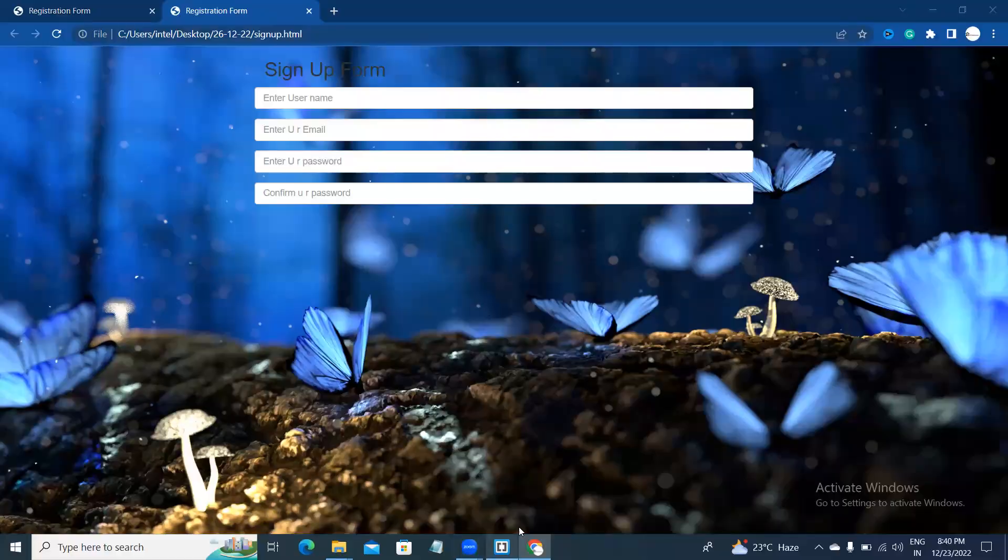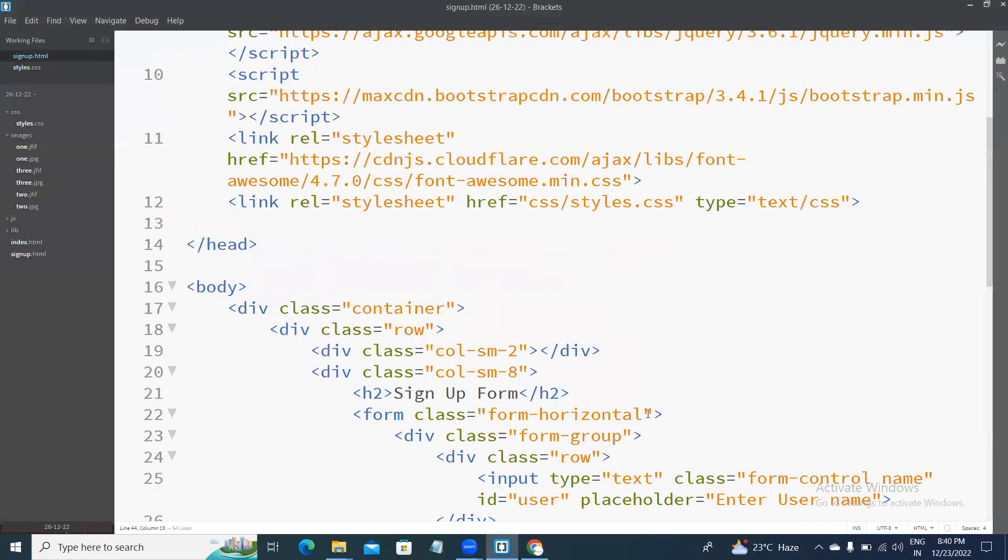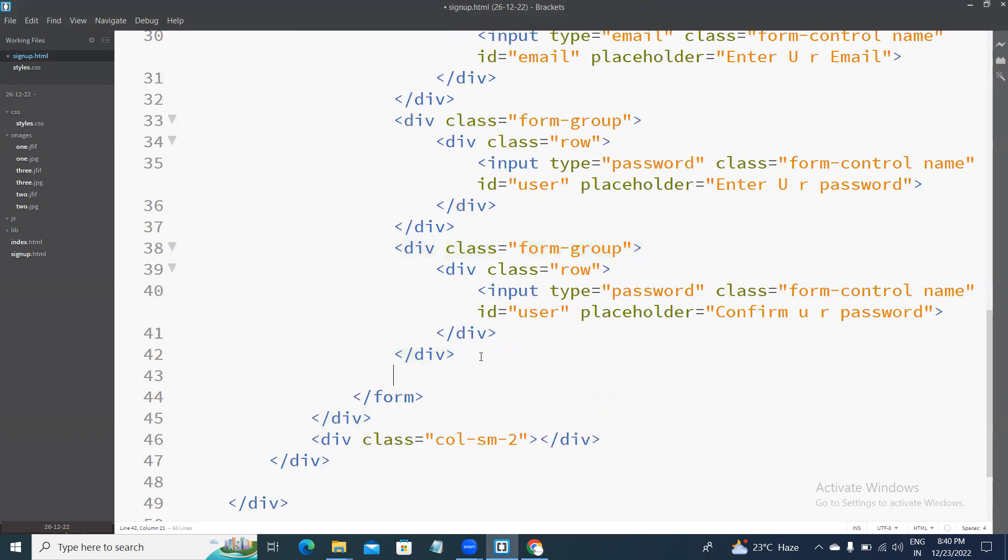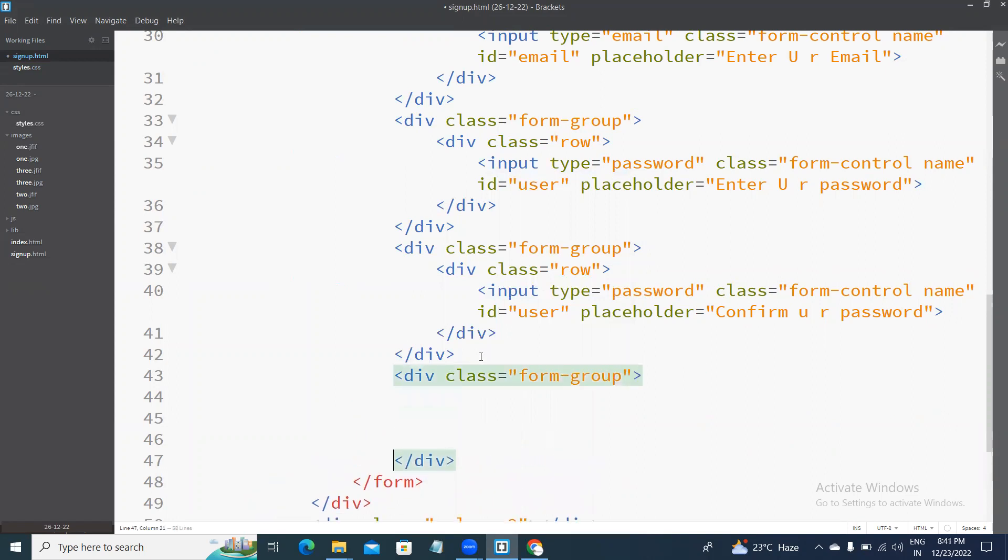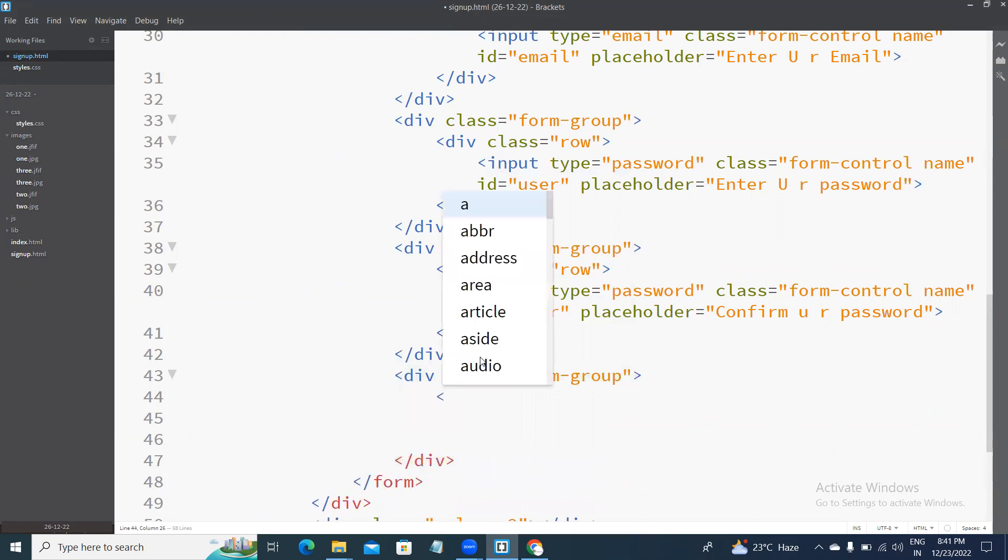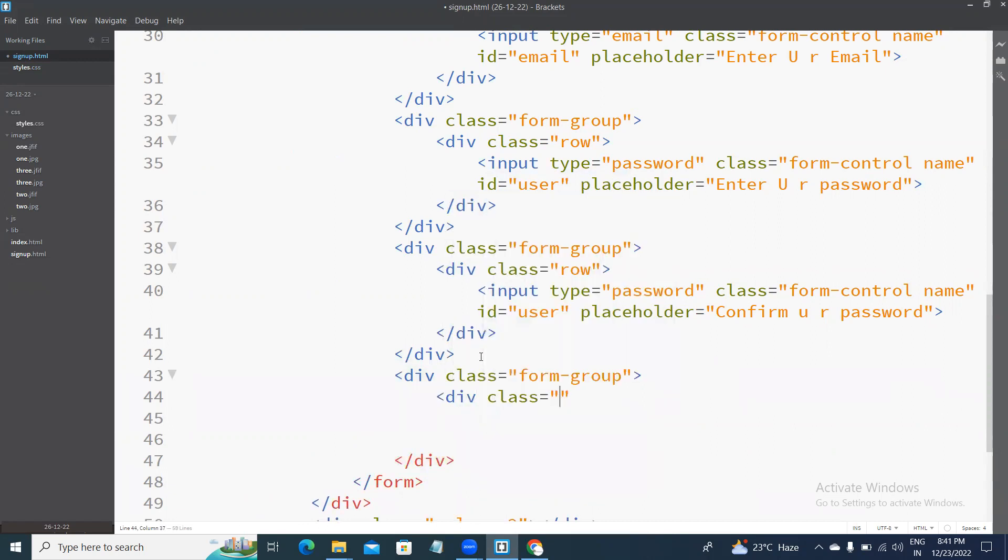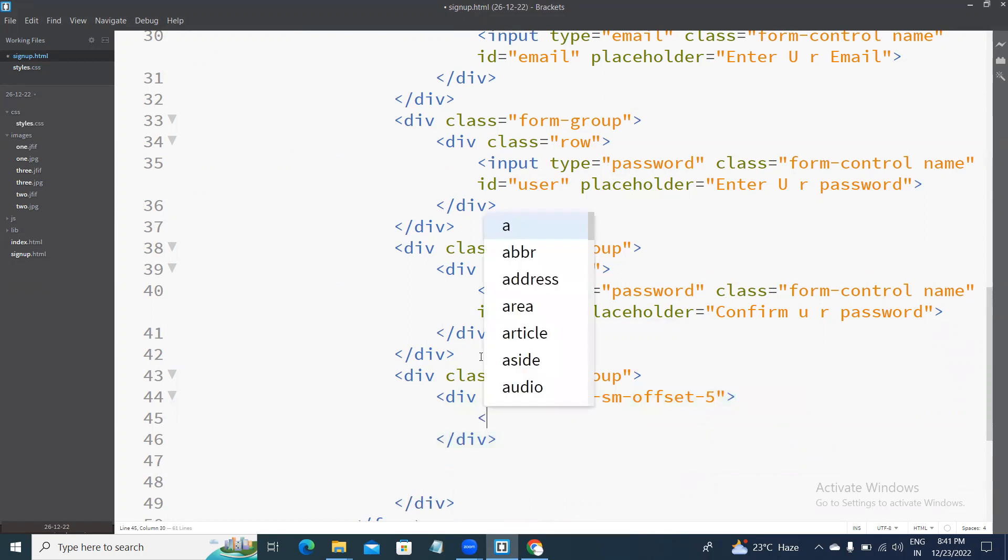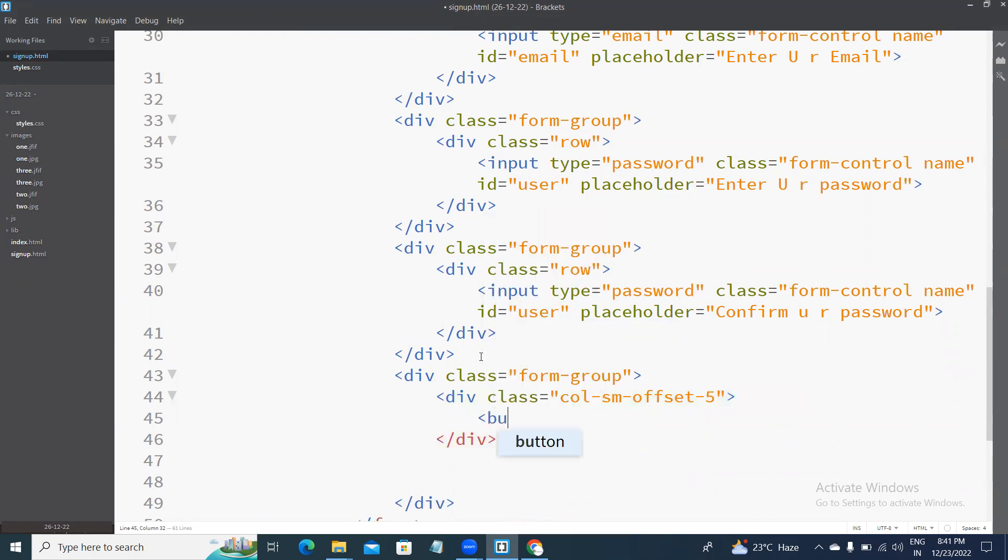Next, write the button class, new class, form group. Value, class col-sm, offset, offset 5. Button type equal to submit.